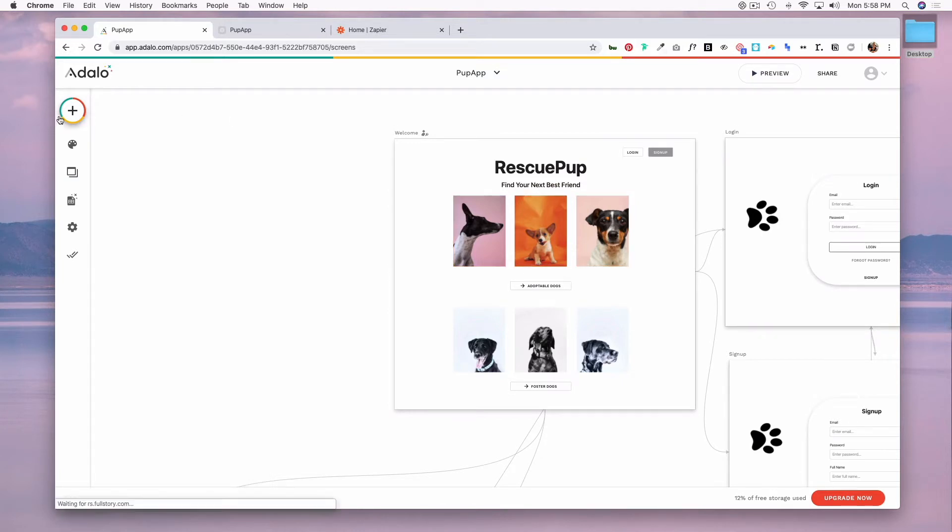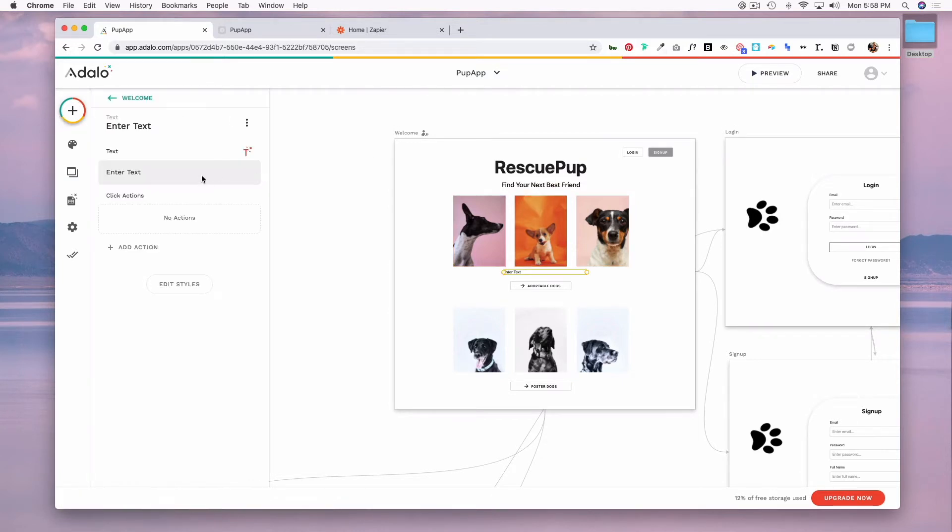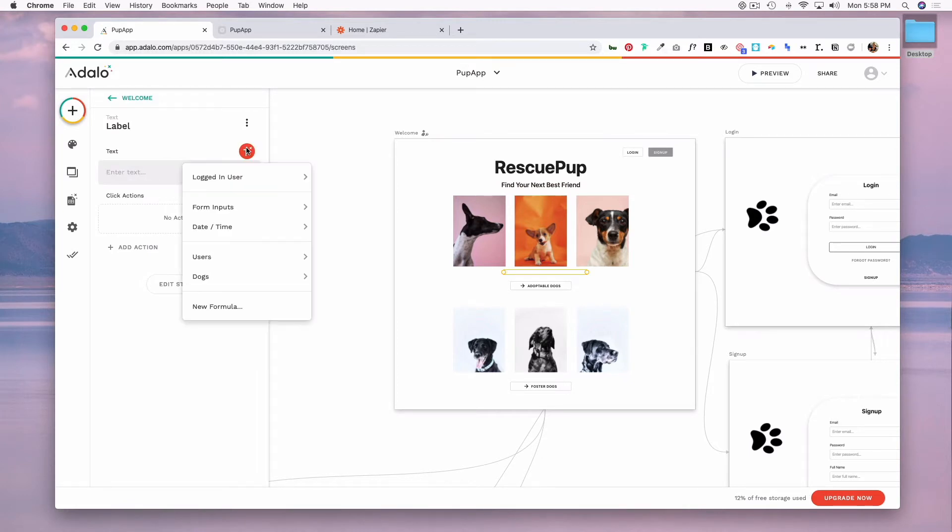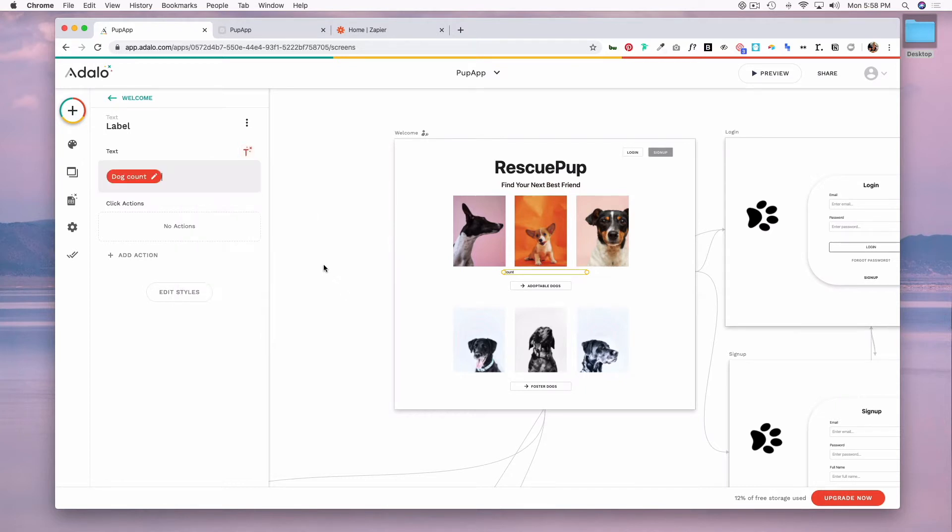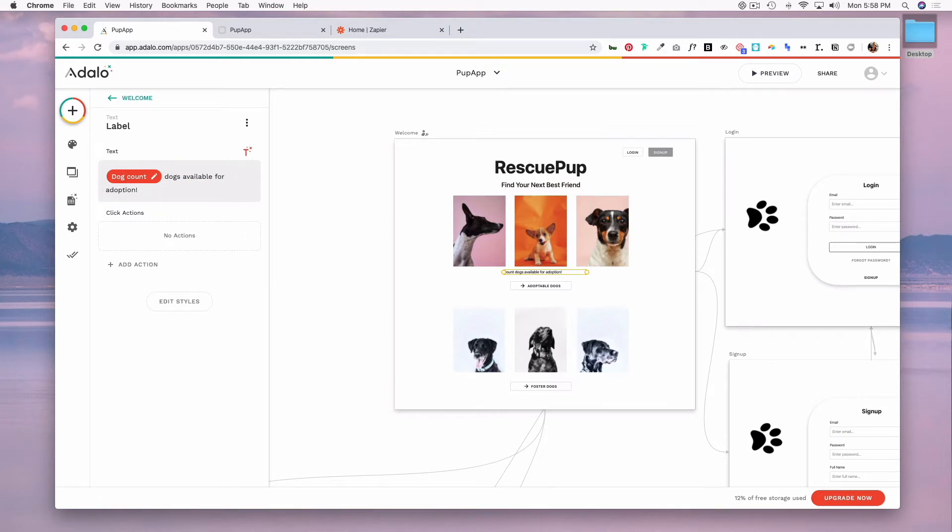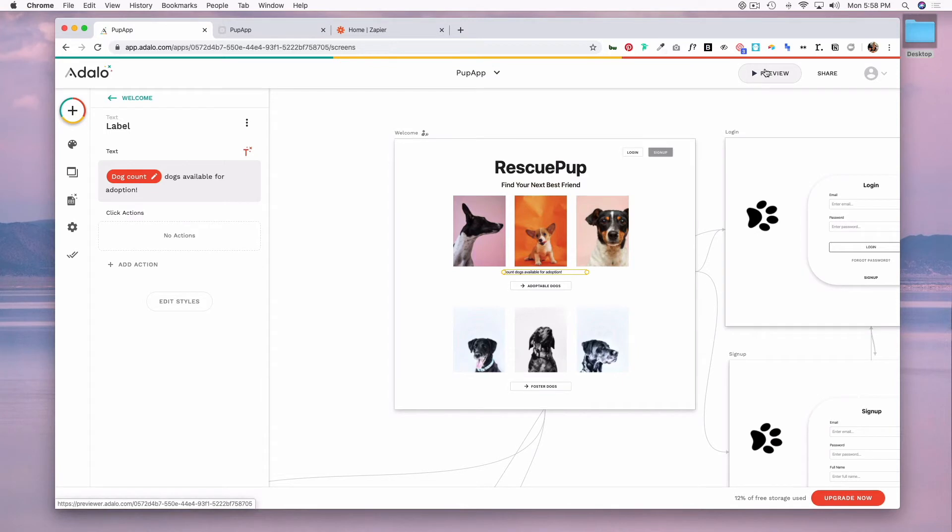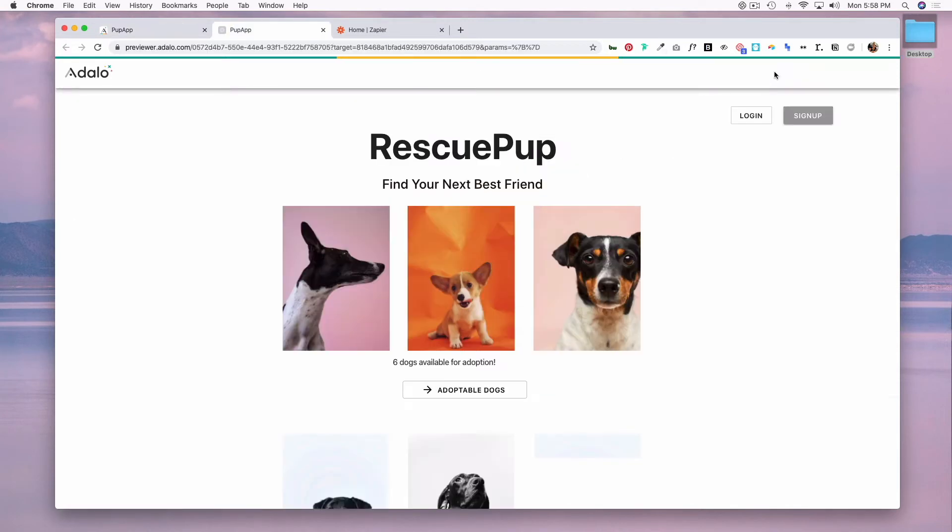By adding a text component and removing the text here and doing magic text which is going to say dogs count, and then I'm going to enter in text that says dogs available for adoption. And so now this will update whenever there's a dog added to be adopted. So if we preview this you can see here it's updated with the number from counting the dogs in our collection.